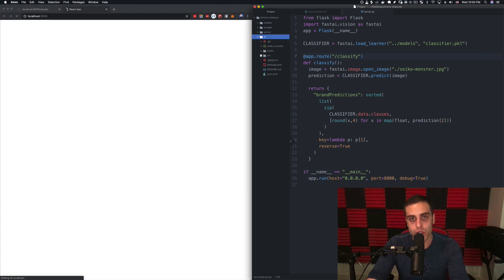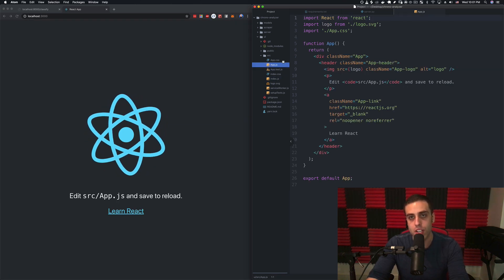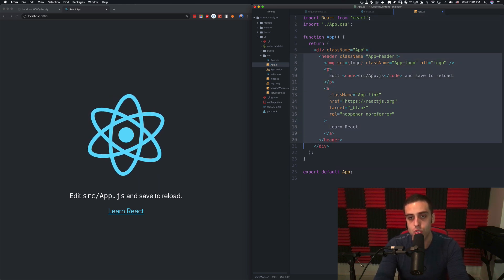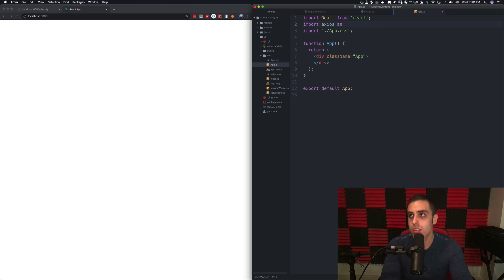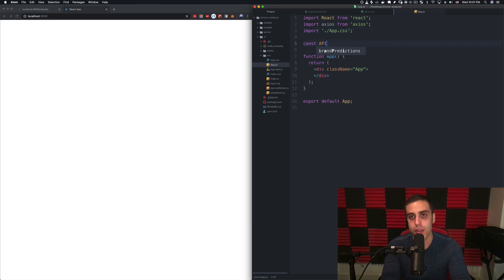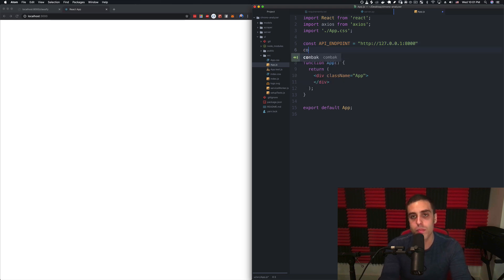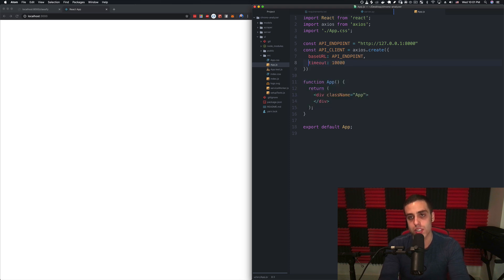Let's open up the UI folder to source index.js, which is the actual entry point — it's loading this app.js file. We're going to blow away everything here. I'm going to import Axios from Axios, then make a const API endpoint equal to where our current API is, which is on localhost 8000 — specifically 127.0.0.1. Then I'll make a const API client equal to Axios.create, set the base URL to the API endpoint, and the timeout to 10,000 — that's a 10-second timeout.